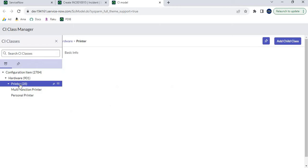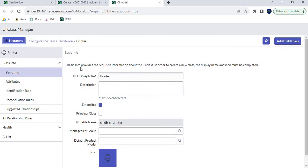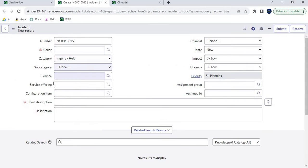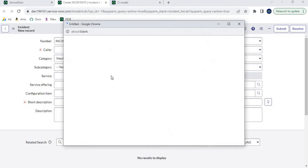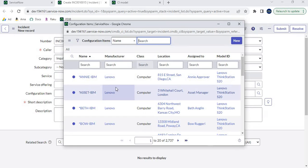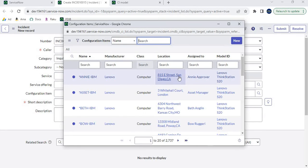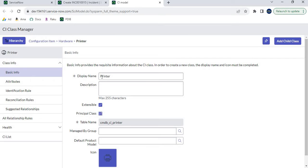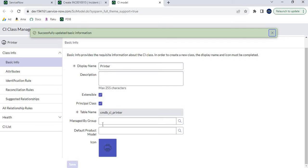Click on Printer. In the Basic Info section, we have basic information about this particular class where the display name is 'Printer'. We have a specific checkbox here from which we can make a particular class as Principal. One important thing to remember: if none of the classes are marked as Principal — meaning zero principal classes — then all configuration items will be displayed when a user clicks on the Configuration Item field. Now I will check this checkbox and click Save, marking Printer as a Principal class.